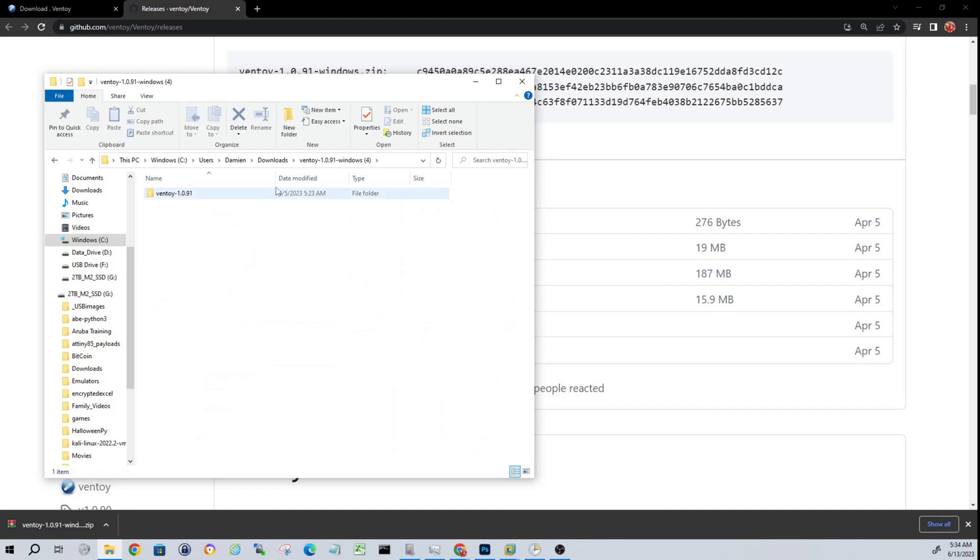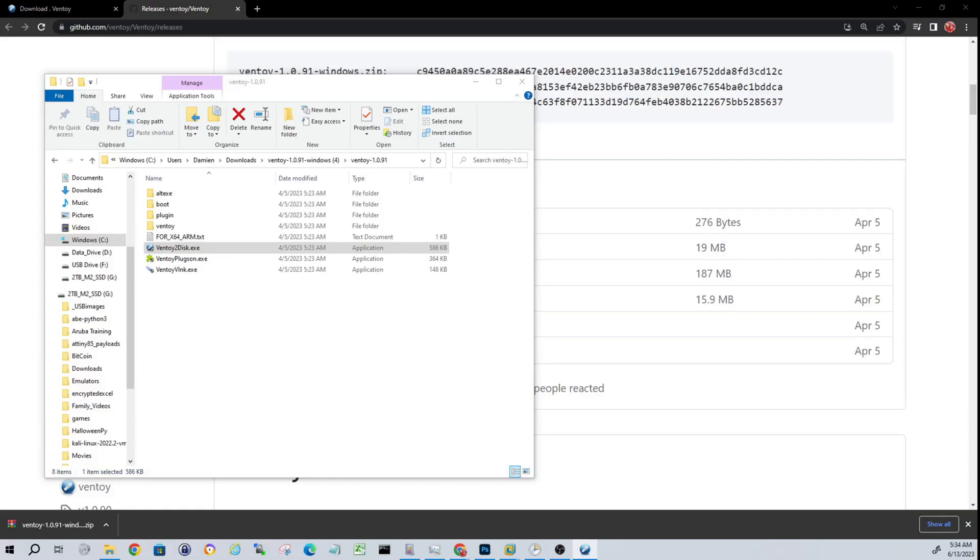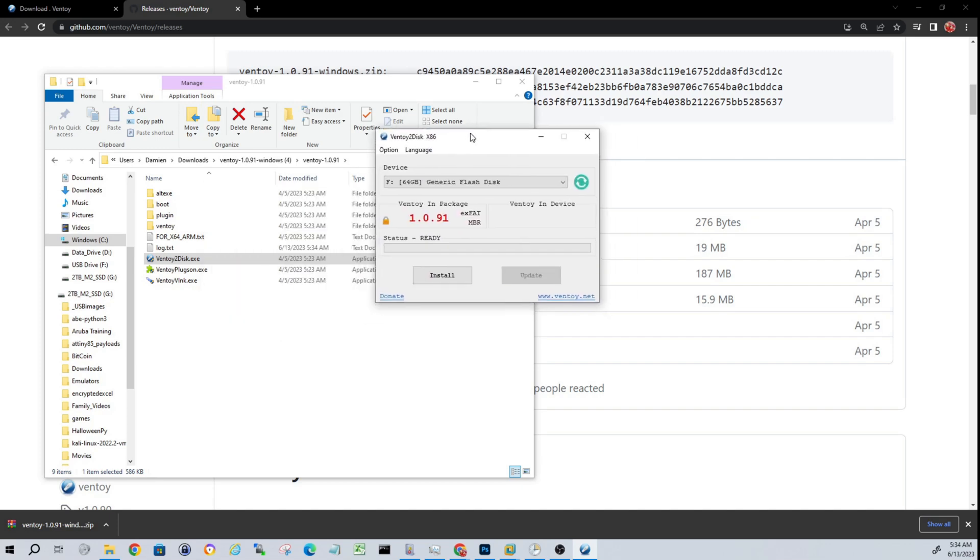Drill down inside of the Ventoy folder, and then you're going to launch Ventoy2Disk. UAC prompt, go ahead and accept that. Let me zoom in on that for you guys.